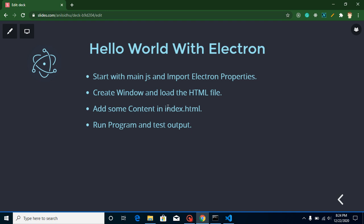In this video we will learn how we can just make our first window for software. After that we will add some content in index.html file also and then we will run the program and test our output.